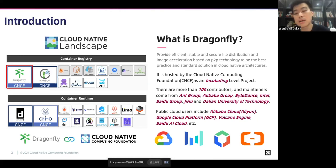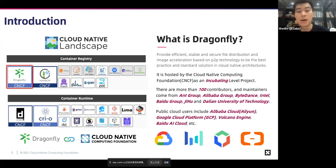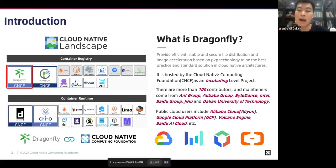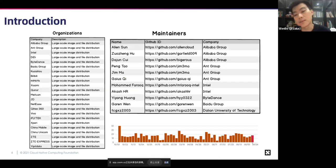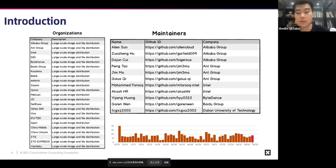The project has more than 100 contributors. Maintainers come from Ant Group, Alibaba Group, ByteDance — whose application name is TikTok — Intel, Baidu Group, Jihu, and Dalian University of Technology. There are many companies now using Dragonfly to improve the speed of file distribution and image distribution, such as Alibaba Group, Ant Group, Intel, DiDi, ByteDance, Kuaishou, Baidu Group, Xiaomi, Bilibili, and so on. The project has been active in contributions over the past year.